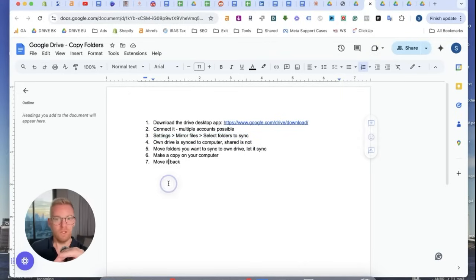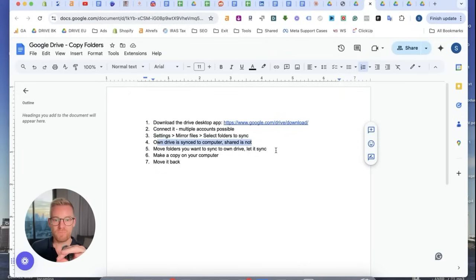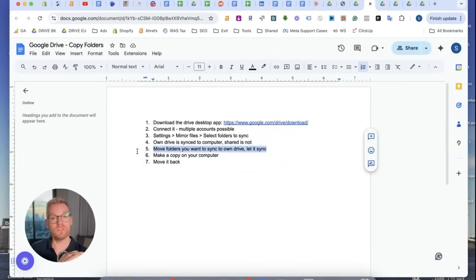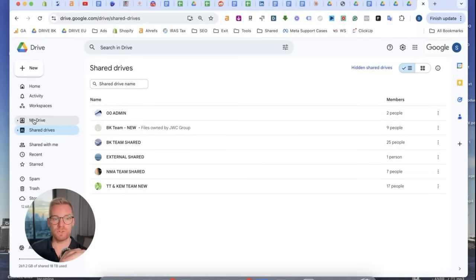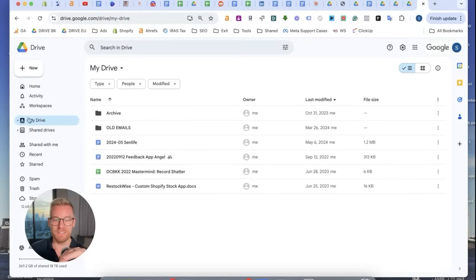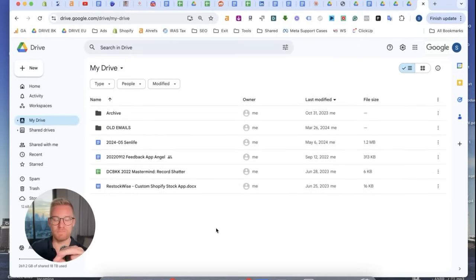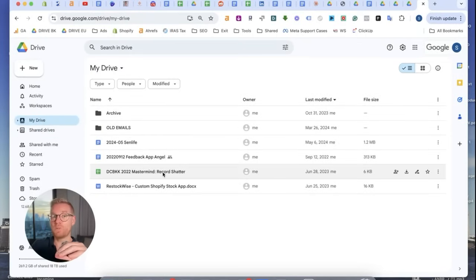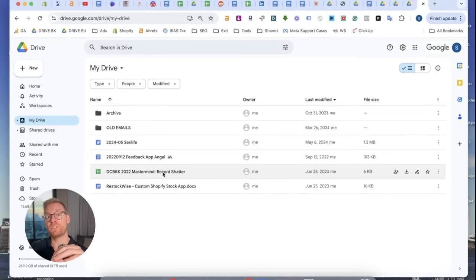Listen up. You have everything set up and what you want to do now is move the folders you want to sync to your own personal drive. It's this one. So if you're in a workspace this is what it looks like. Put the folder you want to sync. So let's say you want to sync a folder in a shared drive.